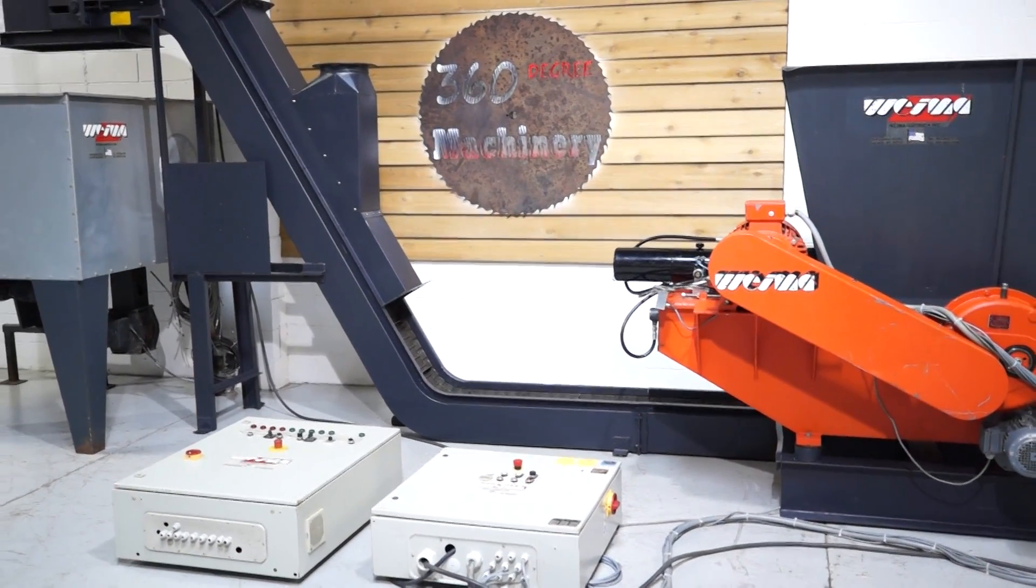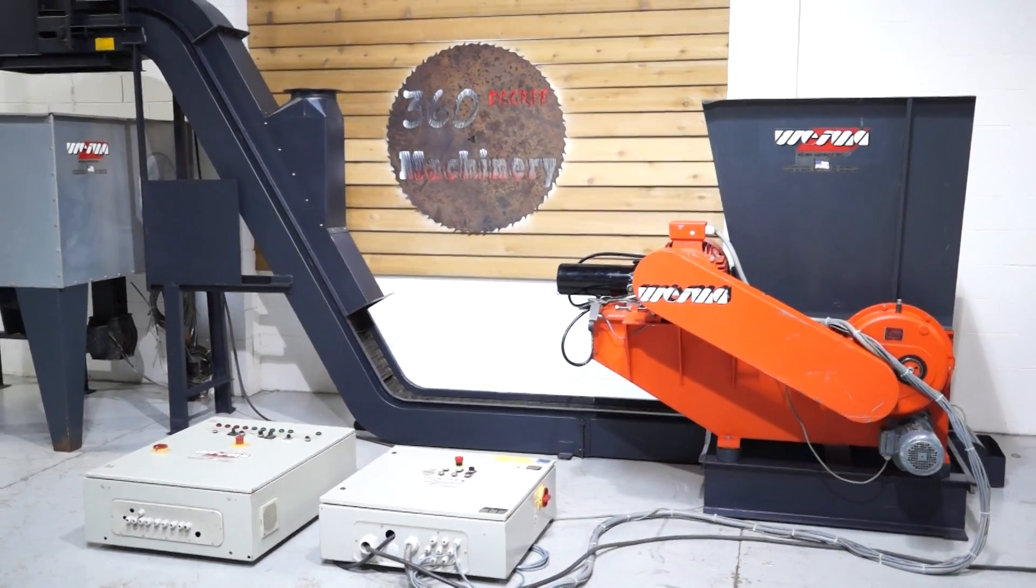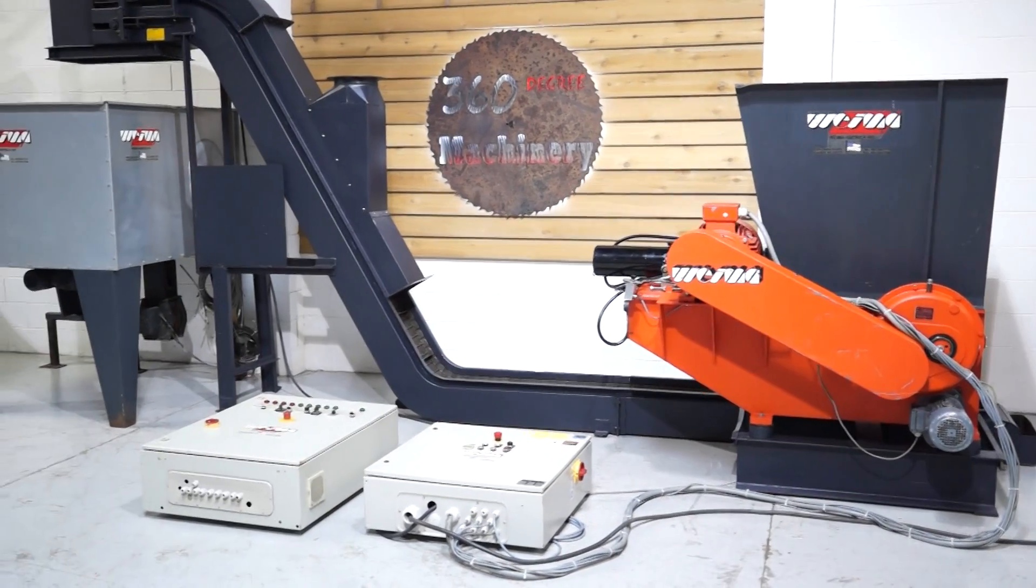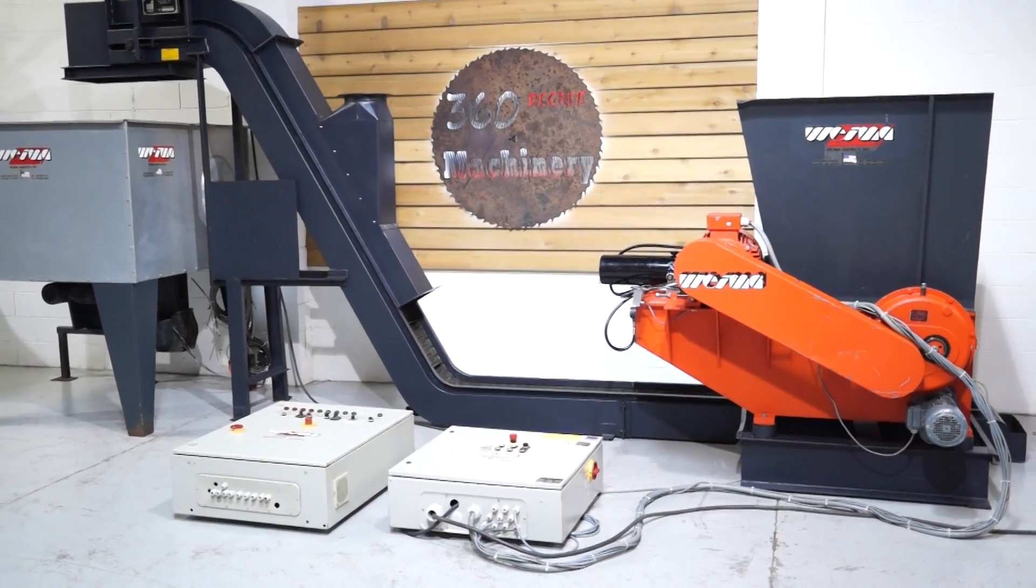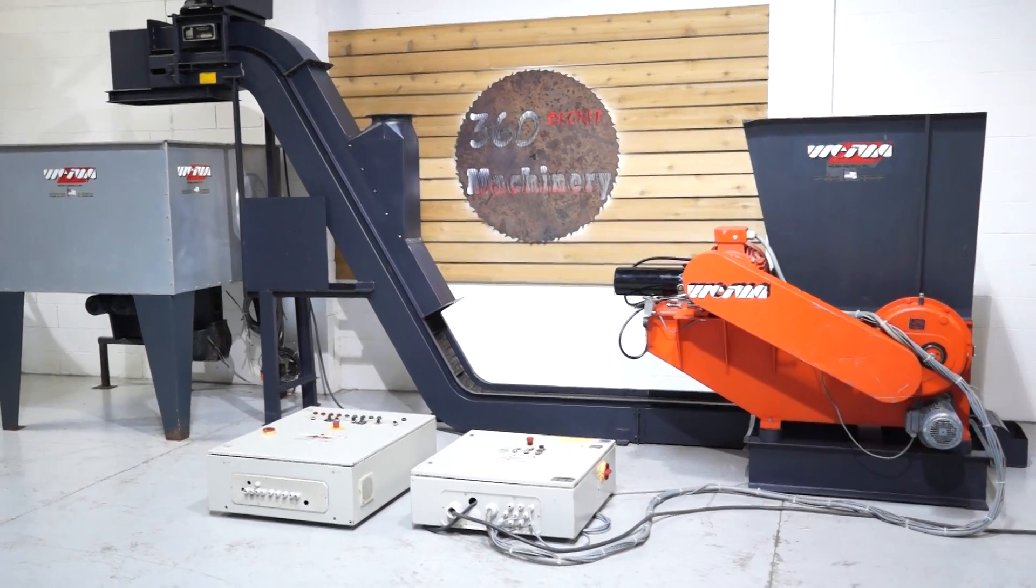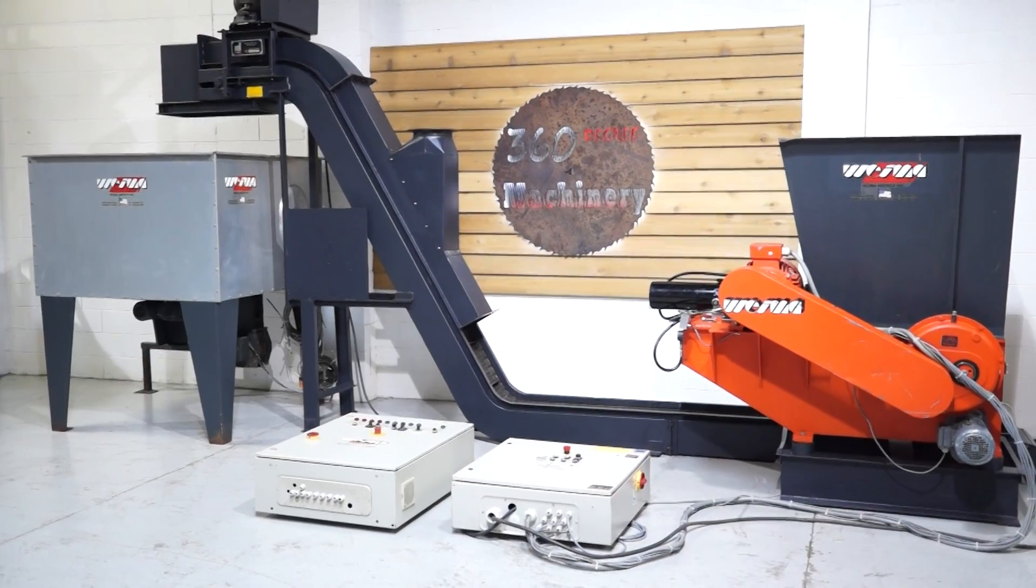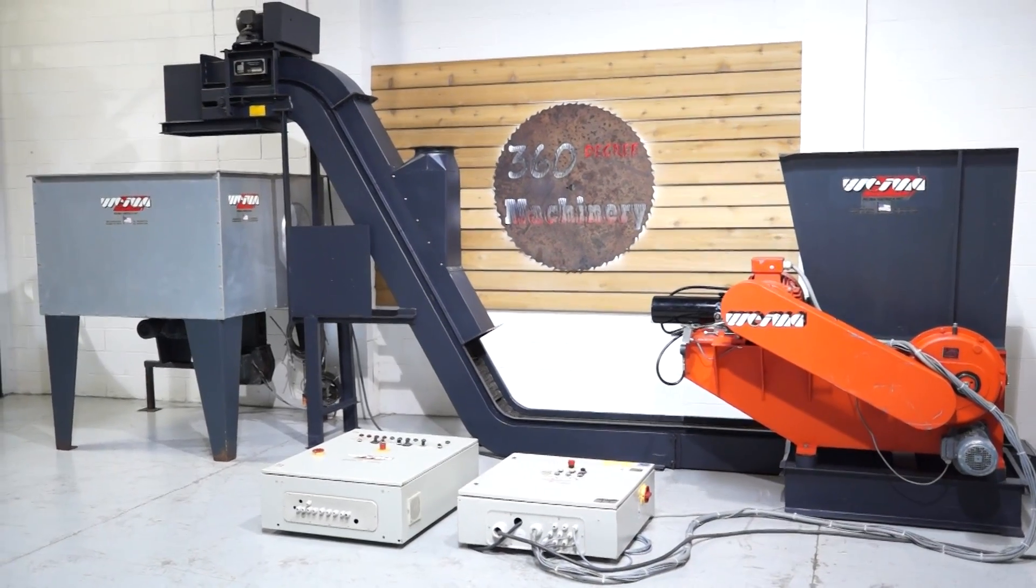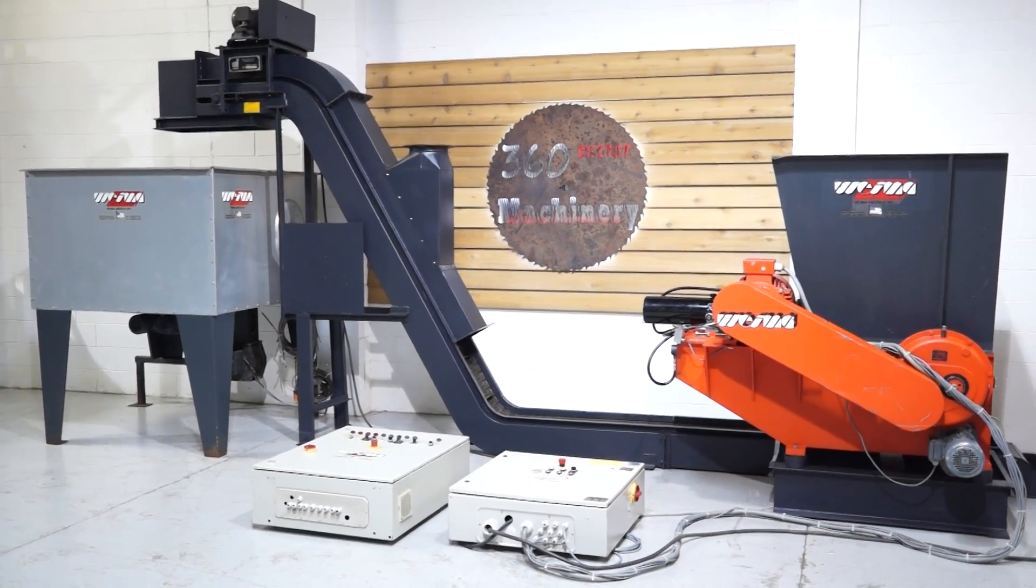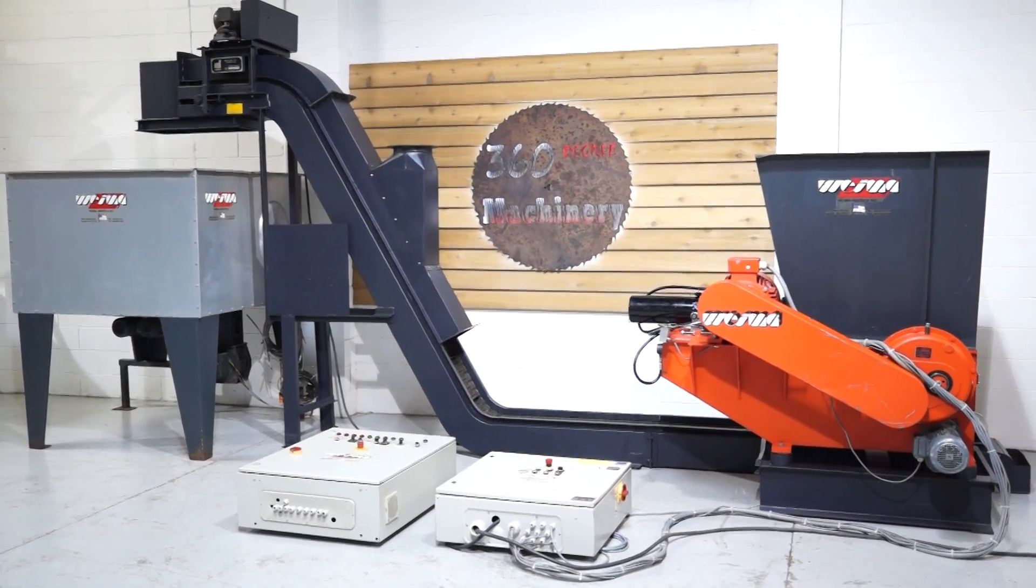If you have any questions or comments you can reach us at info at 360degreemachinery.com or give us a call at 630-229-6705. Thank you for tuning in to 360 degree machinery. Helping you buy with confidence.